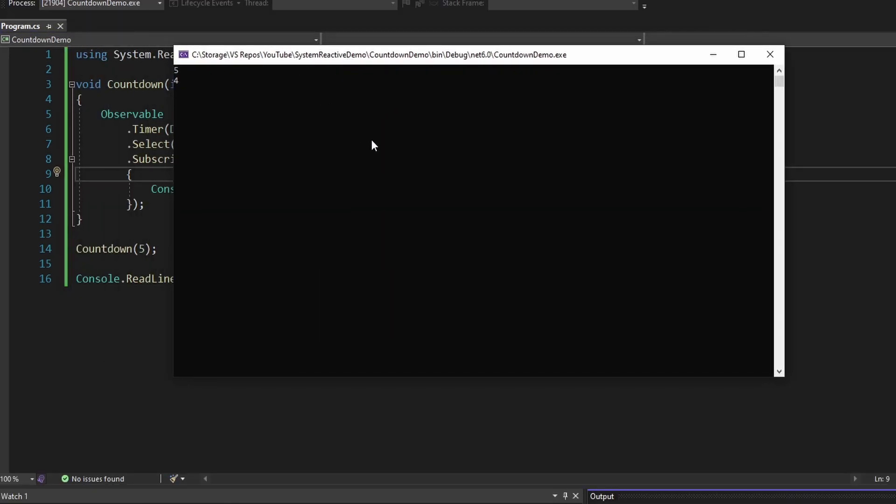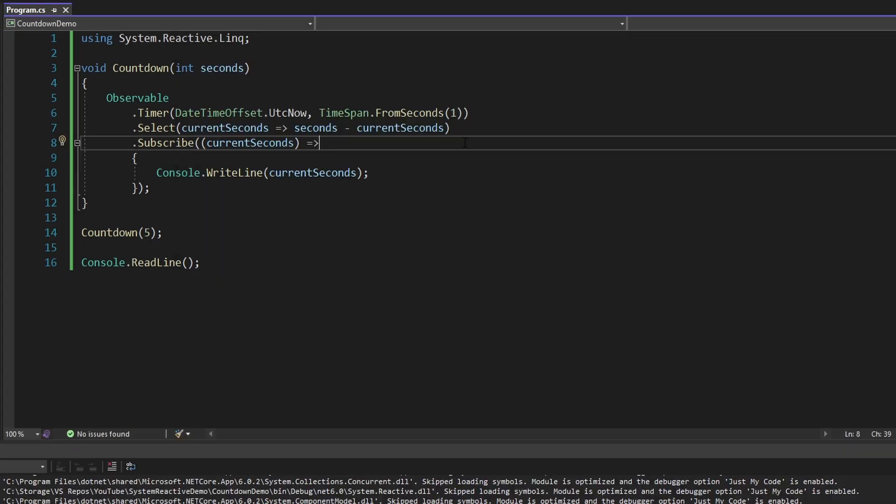So there we go, we get five, four, three, two, one, zero. There we go. Oh, but it's going negative. So what we want our countdown timer to do is stop when the seconds equals zero.